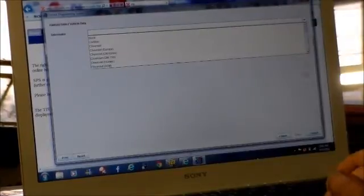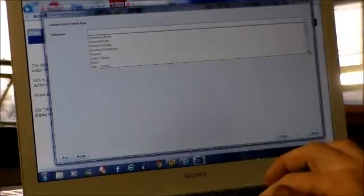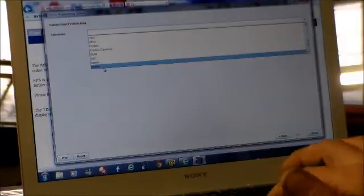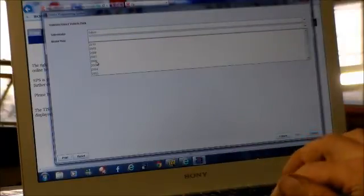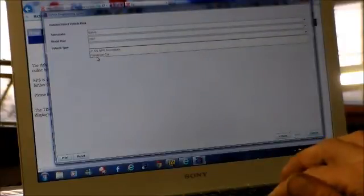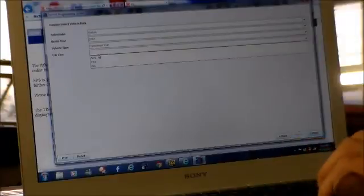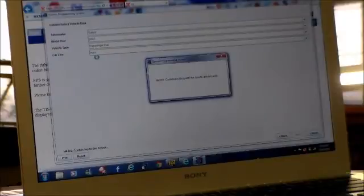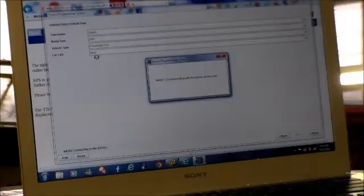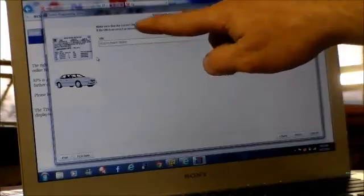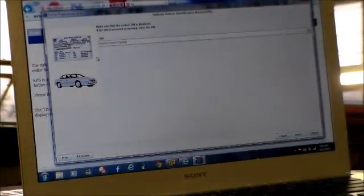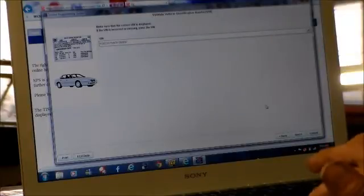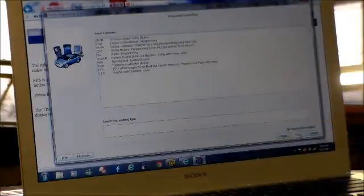All right, so now we've got to select the vehicle. Okay, this is a Saturn. Model year is 2007. It is a passenger car. It is an aura. All right, now it's communicating. Okay, you want to make sure, see, here's the VIN number. And you want to make sure that is the correct VIN number, which it is. I'm hoping this is showing up here. I'll hit next.